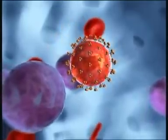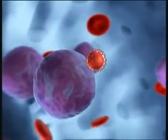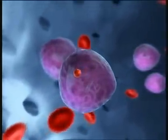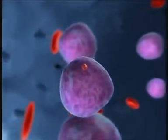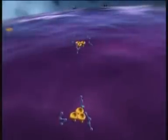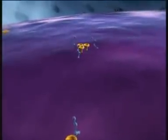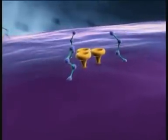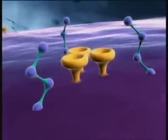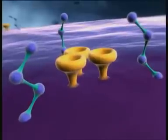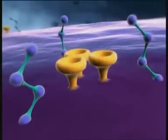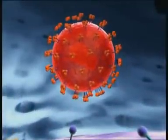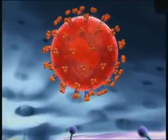Step one is the infection of a suitable host cell, such as a CD4-positive T lymphocyte. Entry of HIV into the cell requires the presence of certain receptors on the cell surface — CD4 receptors and coreceptors such as CCR5 or CXCR4.